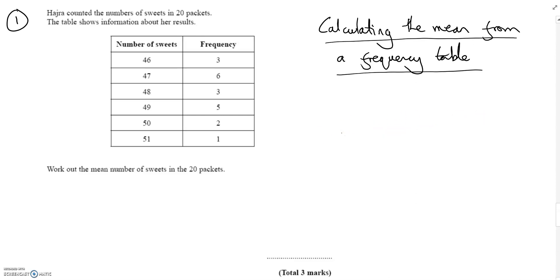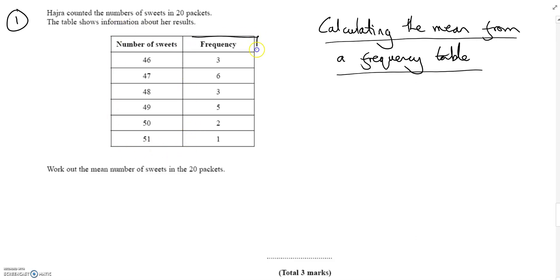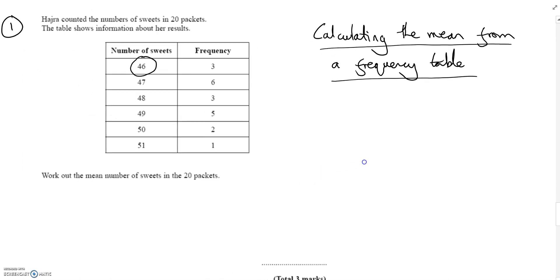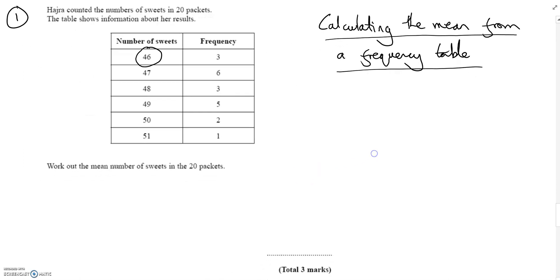We've got to understand what the table represents. This table shows the number of sweets in one column and the number of packets in the other. There are 20 packets total. So the first row is saying there are three packets that have 46 sweets. If we were writing this out by hand, we'd have 46 written three times.